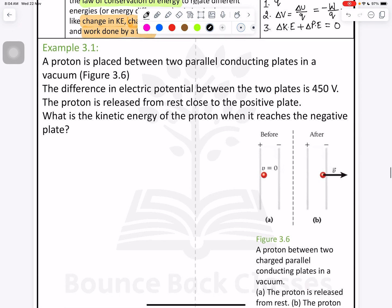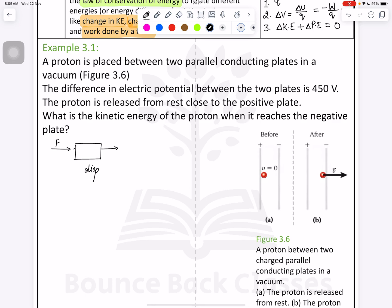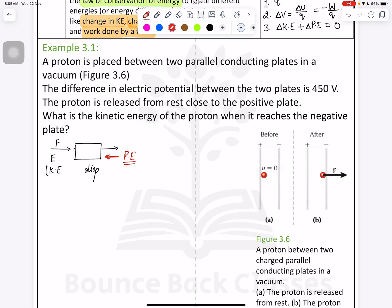Before starting the question, let me explain something in a very easy way. If you are applying a force to move a body in one direction with a displacement, the work done gives you kinetic energy. But if you do work in the opposite direction, that gives you potential energy. So opposite work done is your potential energy and same-direction work done is your kinetic energy — that's why they are in opposite directions. If kinetic energy increases, potential energy decreases.